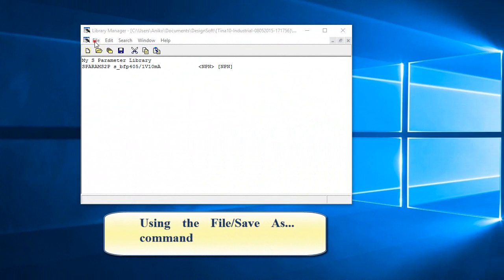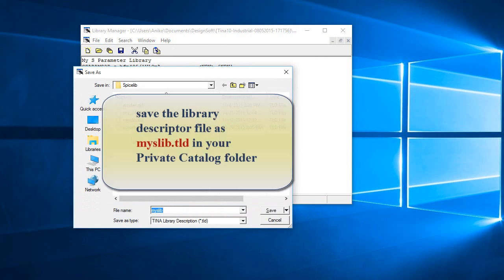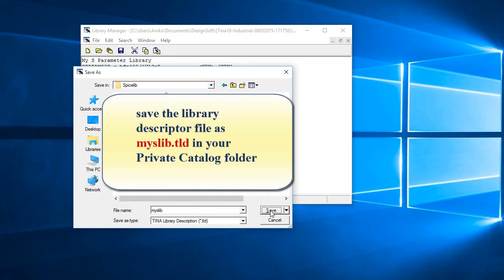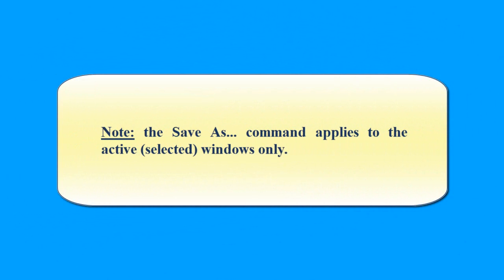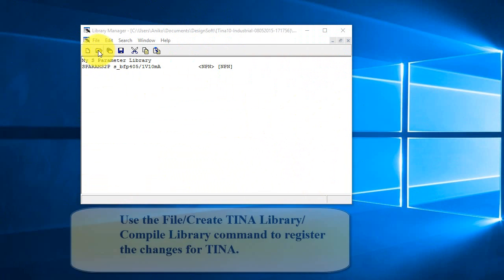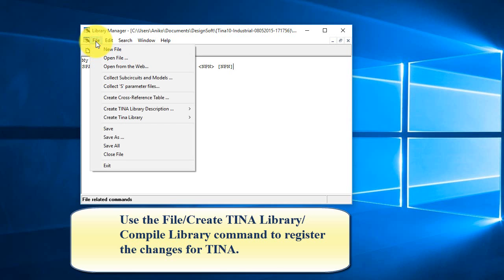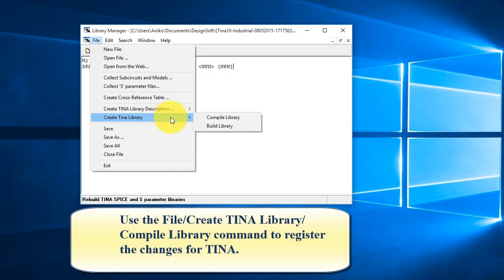Using the file Save As command, save the library descriptor file as myslib.tld in your private catalog folder. Note the Save As command applies to the active, selected Windows only. Use the file Create Tina Library Compile Library command to register the changes for Tina.